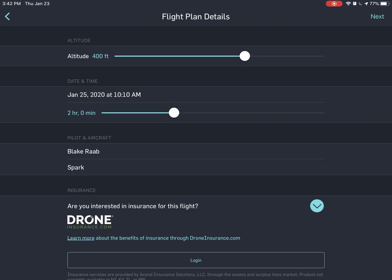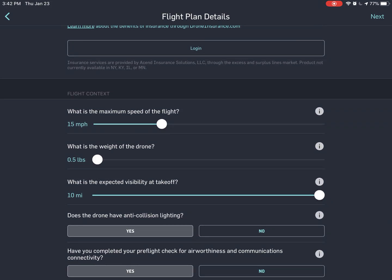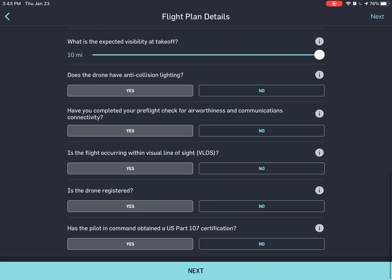Pilot and aircraft — you can see it's already set up there. I'm going to be flying my Spark. Are you interested in insurance? No. Maximum speed — those are all set. Does the drone have anti-collision lighting? Yes. I'm not going to be flying in a situation that needs anti-collision lighting, but I have it and it stays on the drone, so I might as well say yes. It's within visual line of sight.